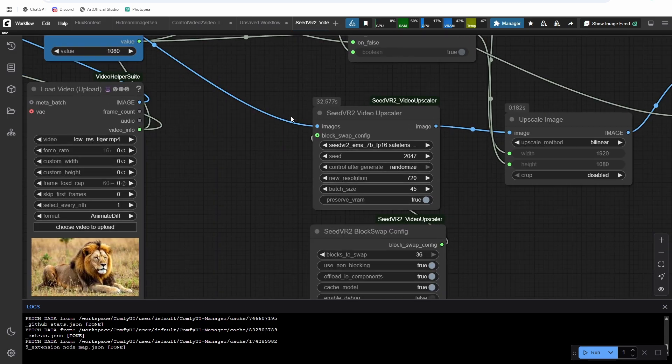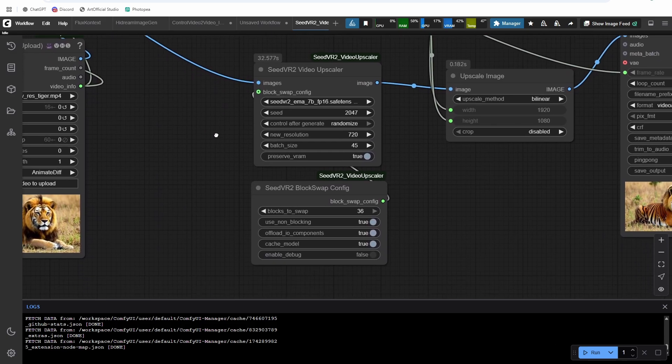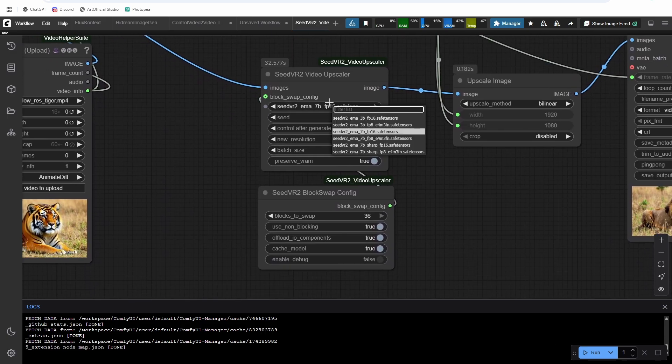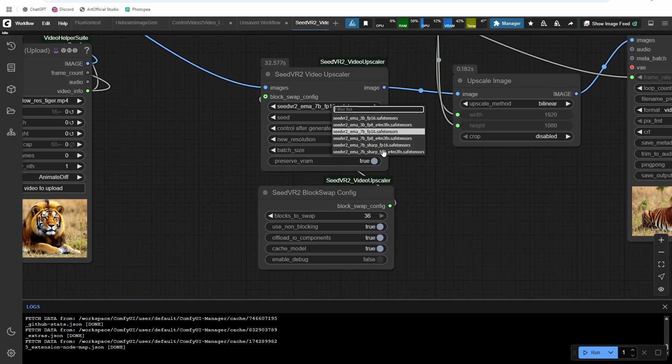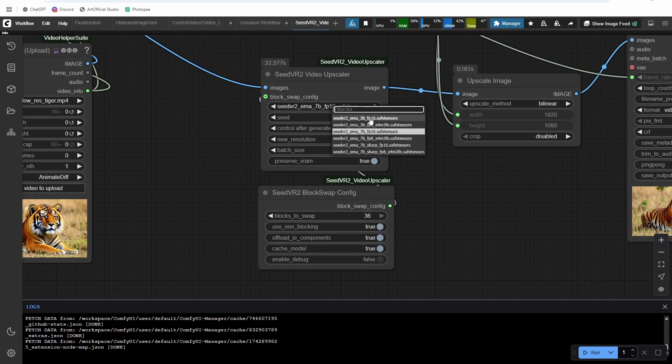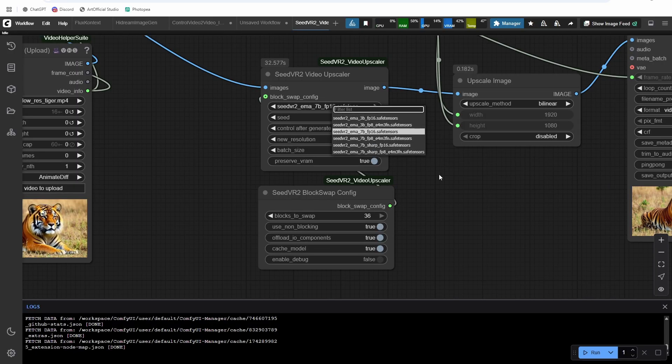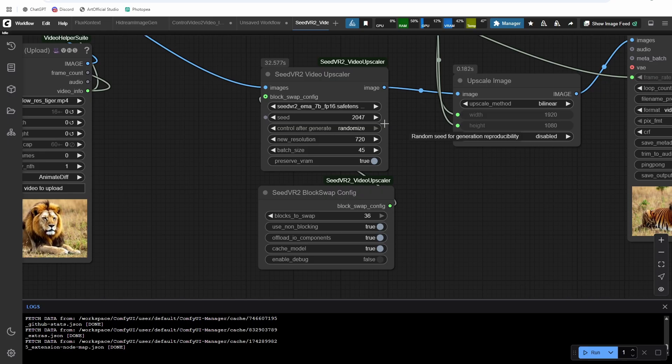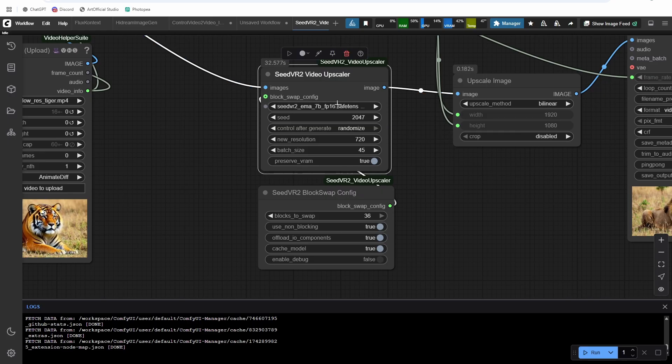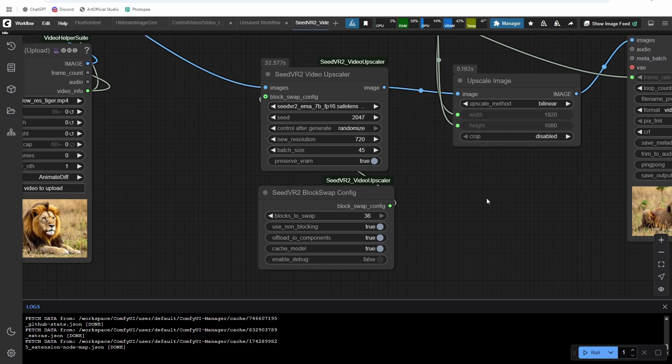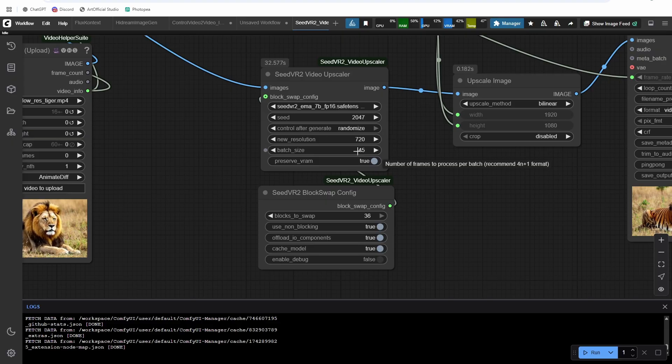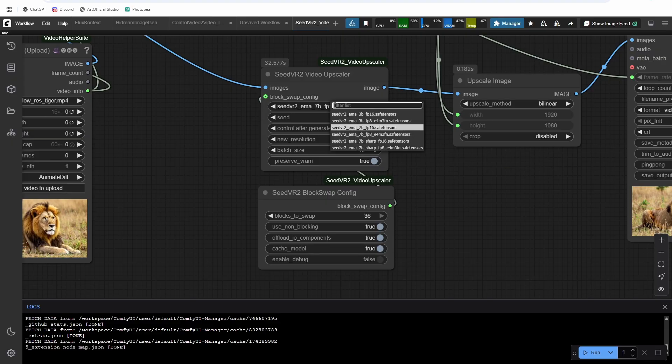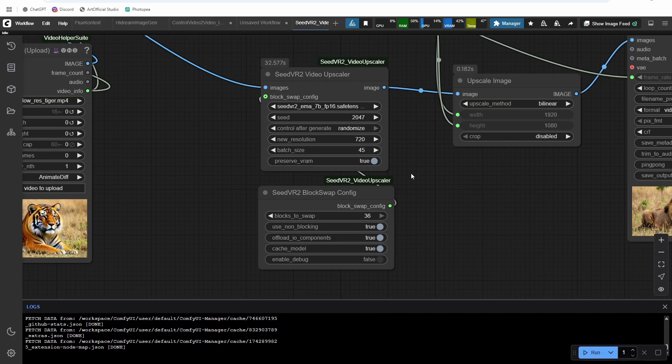Alright, so let's talk the upscaling node. So there's six different models provided. If you're on low VRAM, I would use the FP8 models. If you have higher VRAM, I'm on the 5090, you can try out the FP16. So we'll talk about the batch size next, because it kind of relates to the amount of VRAM you have.